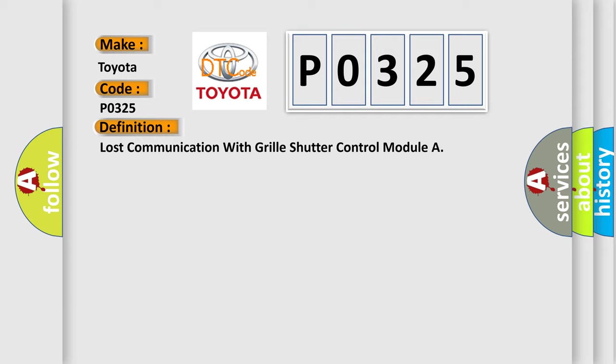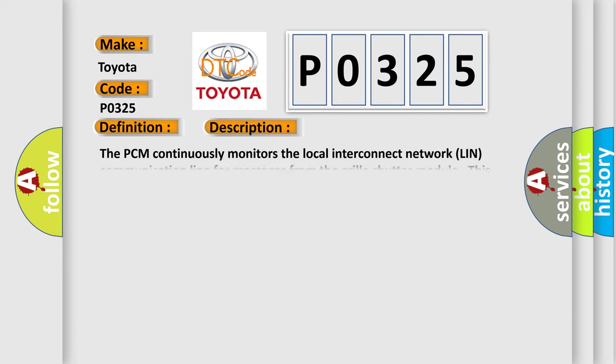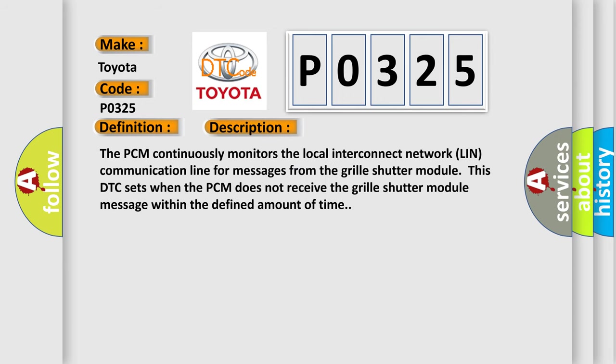And now this is a short description of this DTC code. The PCM continuously monitors the local interconnect network LIN communication line for messages from the grill shutter module. This DTC sets when the PCM does not receive the grill shutter module message within the defined amount of time.